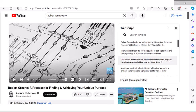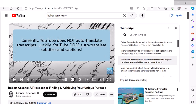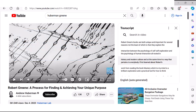One question that a lot of YouTubers have is whether they can view a video transcript in multiple languages. And unfortunately, right now, the answer is often no, because YouTube does not auto translate transcripts. Luckily, YouTube does auto translate subtitles and captions, just not the transcripts.